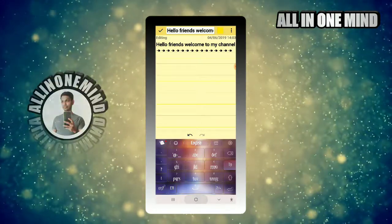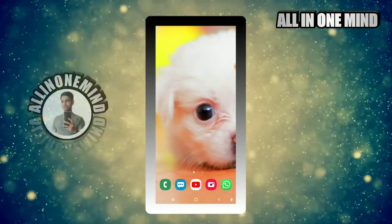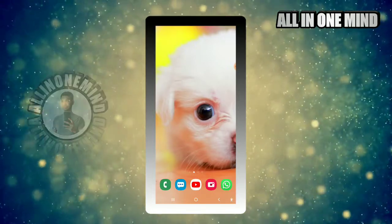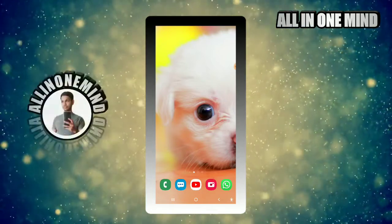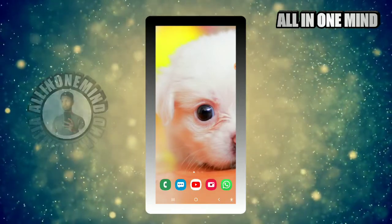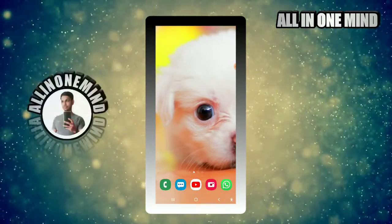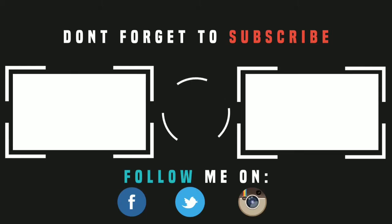If we use all these special characters, they are very useful. This is the link in the description box. If you want to download this application, please give me a comment if you have any doubts. If you want to see the best application in the next video, take care, bye bye. Thank you.